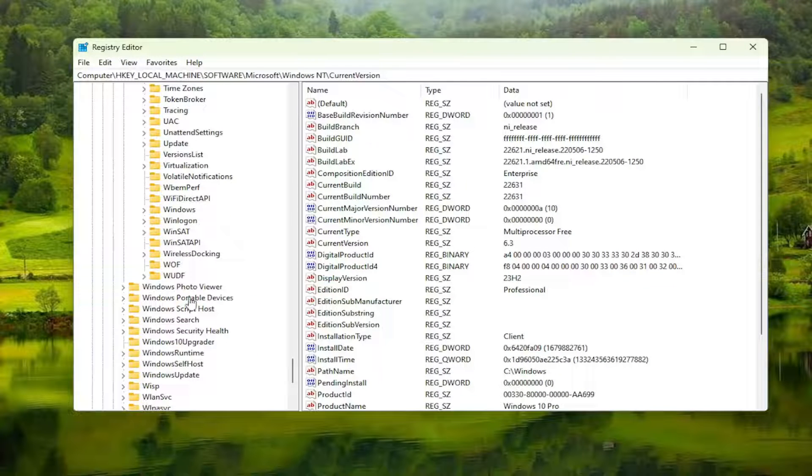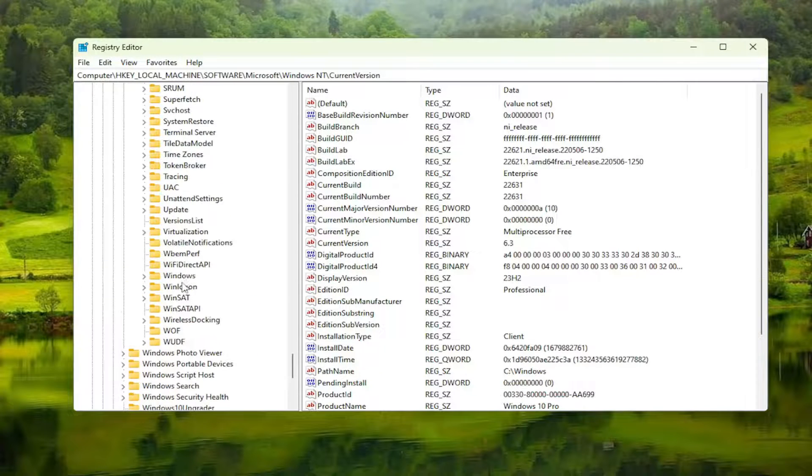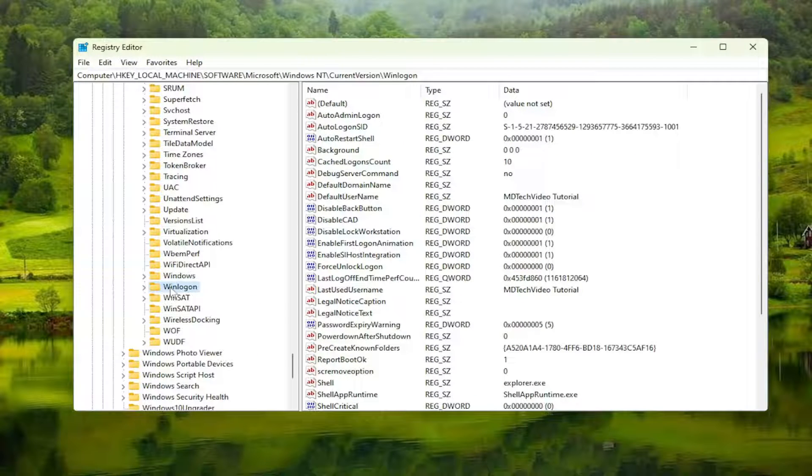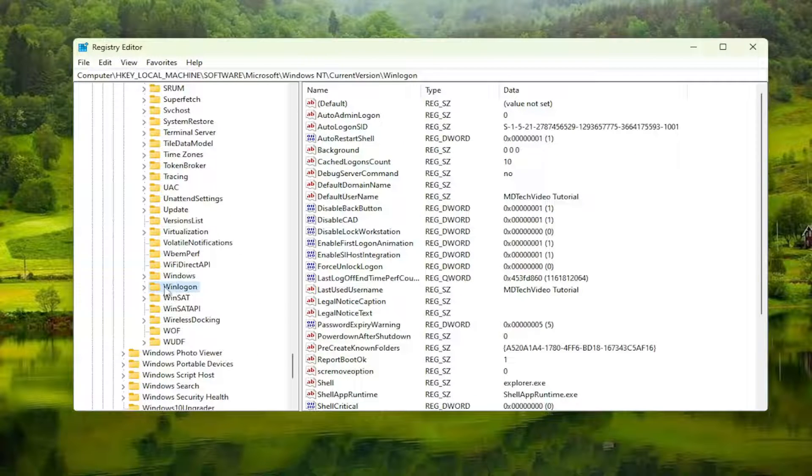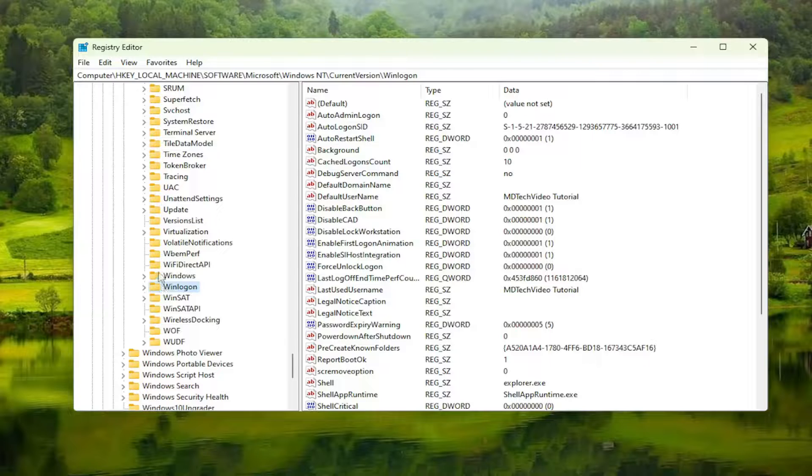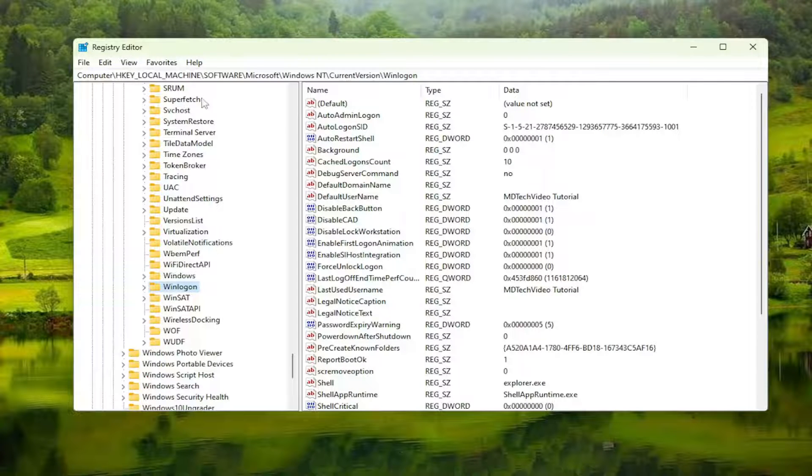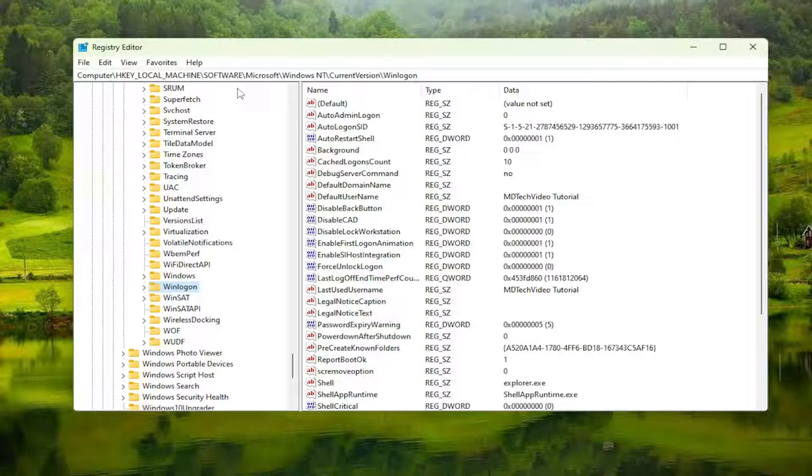There should be a WinLogon folder in here. If you need to take note of the file path, pause the video now. It's at the top of the screen. Each backslash is a different sub-key we've gone through to get to this point.